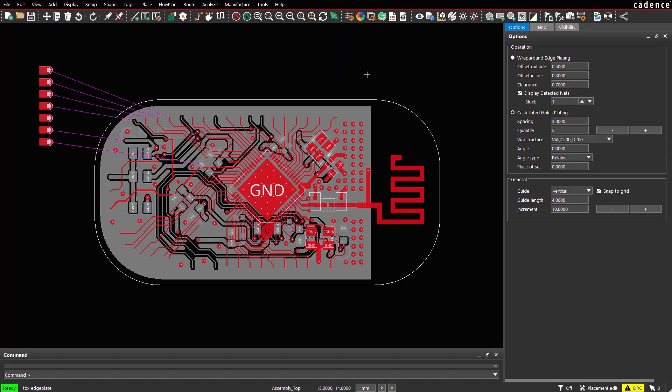In this video we show how to create castellated holes using edge plate application. Castellated holes, also known as castellations, are a type of plated through holes characterized by half-moon or semi-circular cutouts along the edges of the PCB. They resemble the teeth of a castle wall, hence the name.